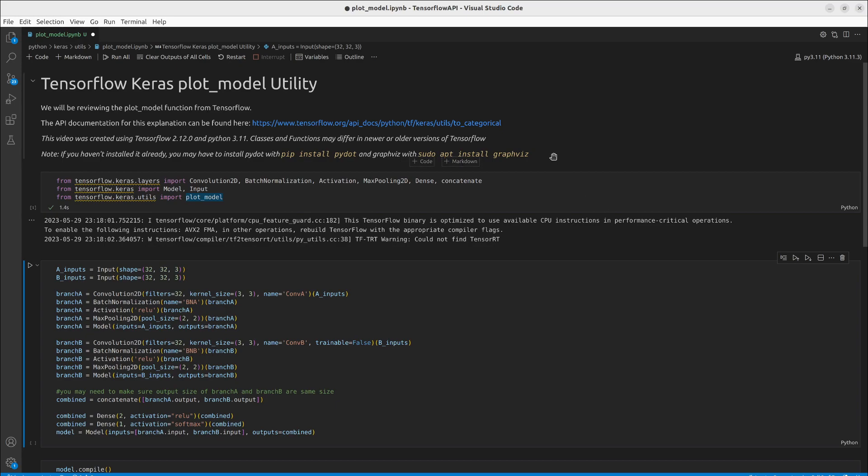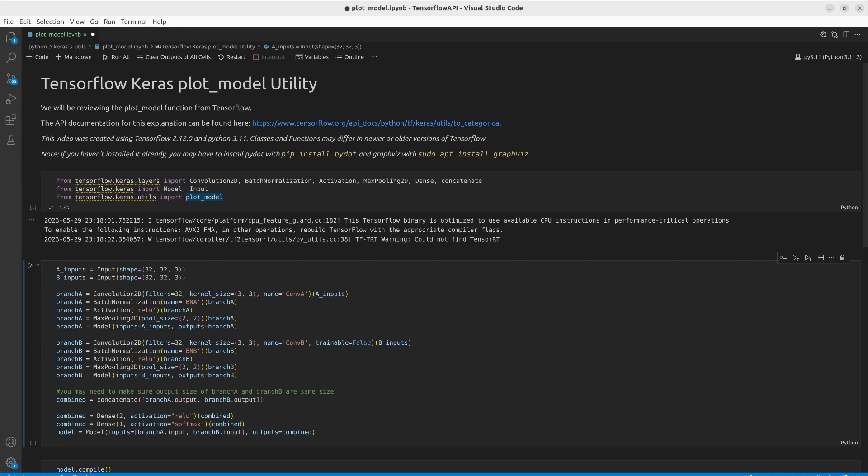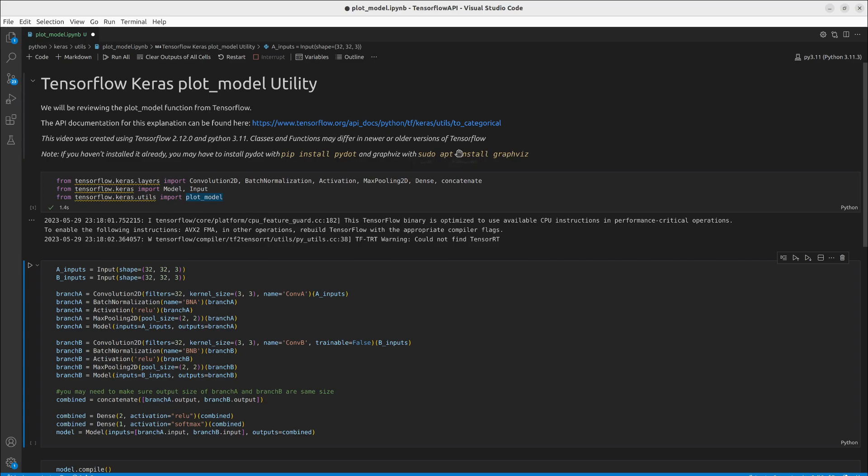One note I am making here is that sometimes if you have not run this before you are going to get an error. Specifically it's going to be an import error mentioning something about pydot and graphviz. You will need to install these, pydot with pip and graphviz with apt if you're running a debian ubuntu based operating system. If it's something else you have to use your package manager.